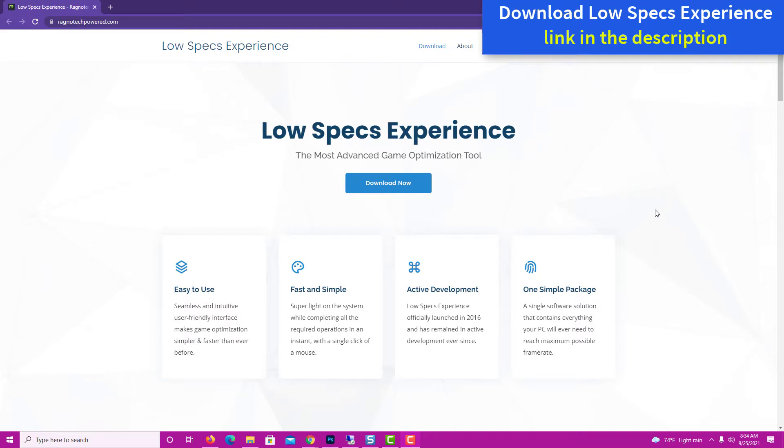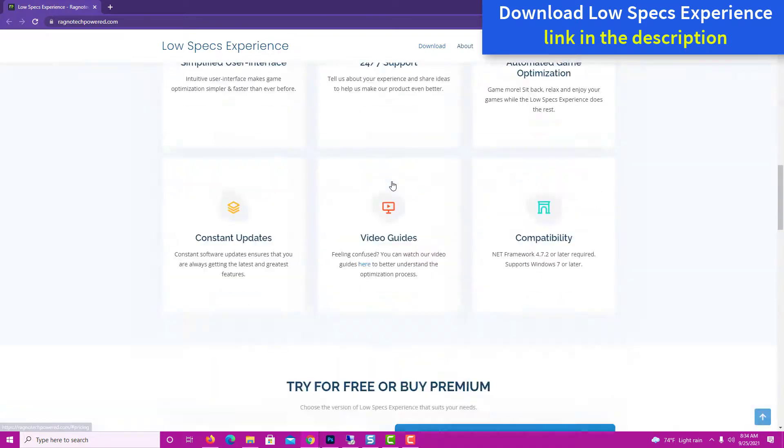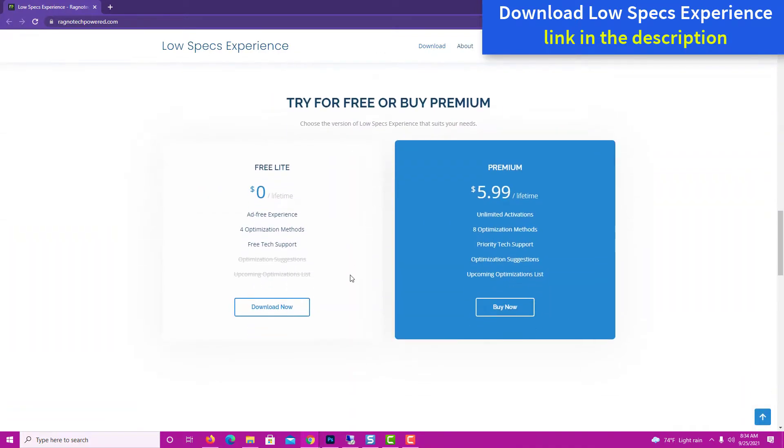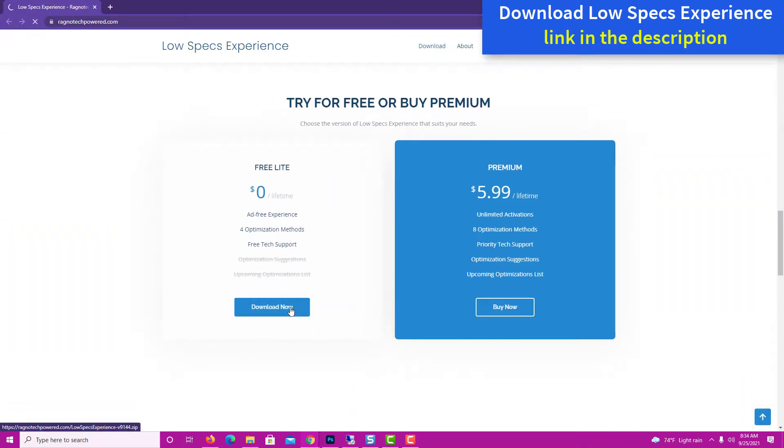Before we proceed with the optimization process, you will need to download and install the Low Specs Experience. The download link can be found in the description of this video.